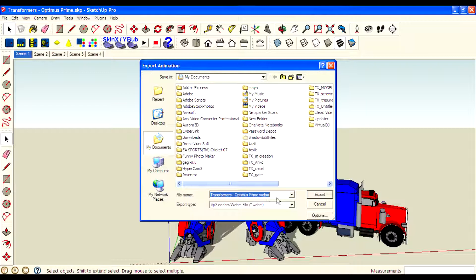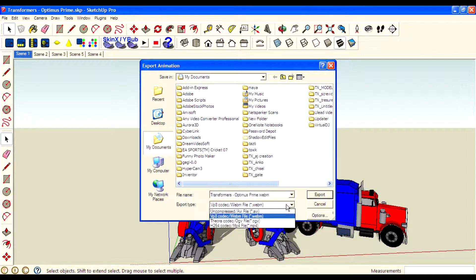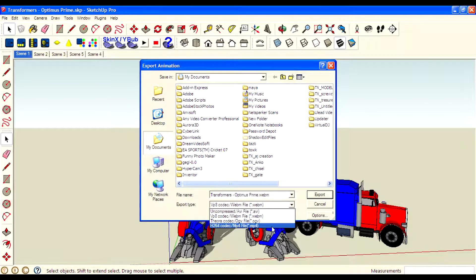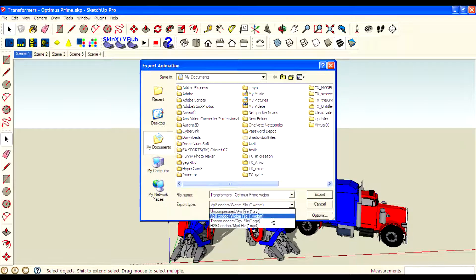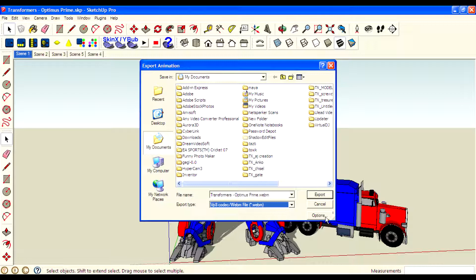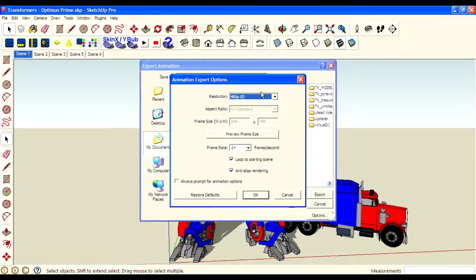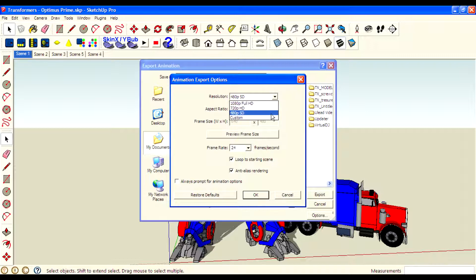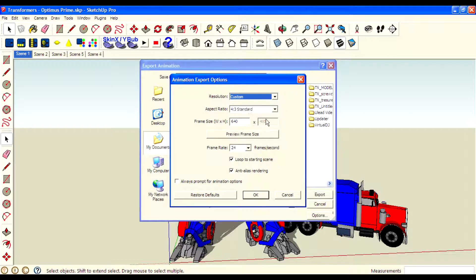I am using WebM format, but you can use AVI, mb4, OGV and WebM. You have options here where you can set the resolution at 180p Full HD and 480p standard definition version, and custom size as you want.